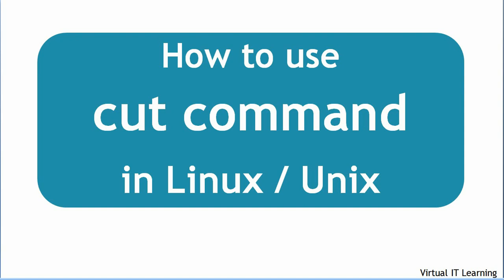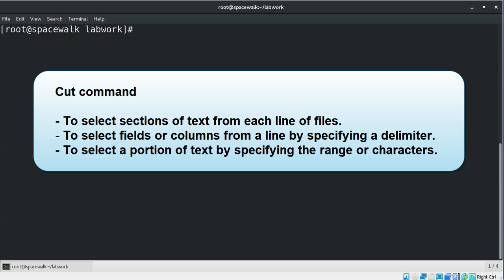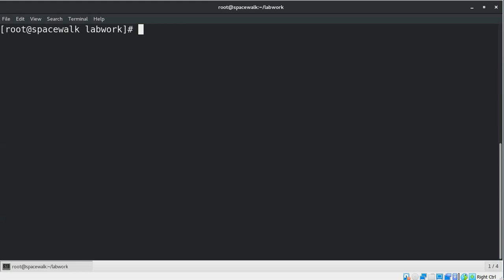Hello everyone. In this video we will learn how to use the cut command in a Linux/Unix environment. The cut command in Linux/Unix is used to select sections of text from each line of files. You can use the cut command to select fields or columns from a line by specifying a delimiter, or you can select a portion of text by specifying a range of characters. Basically, the cut command slices the line and extracts the text.